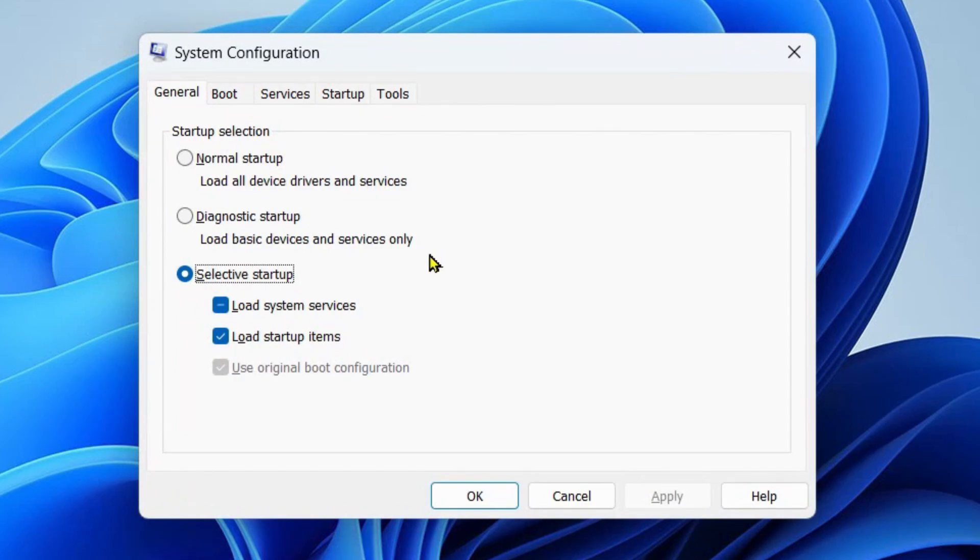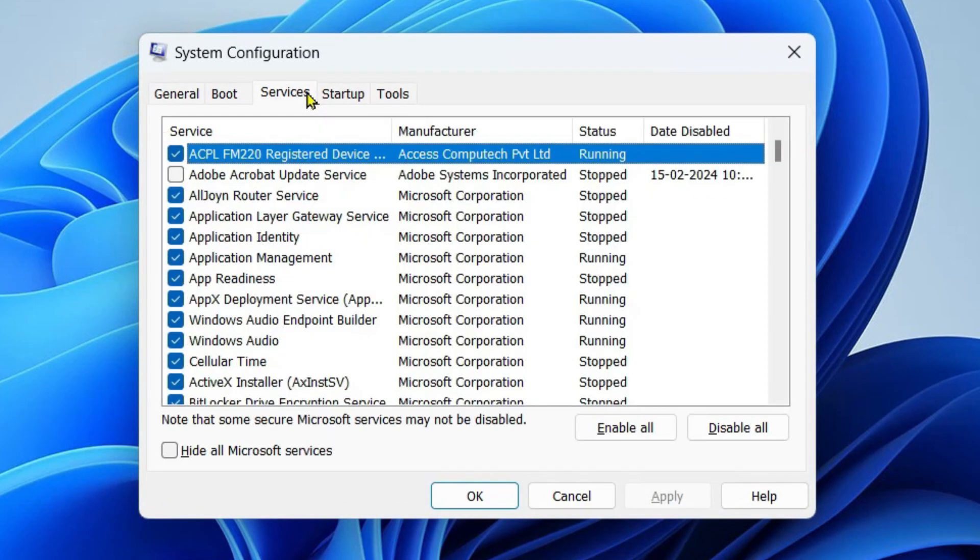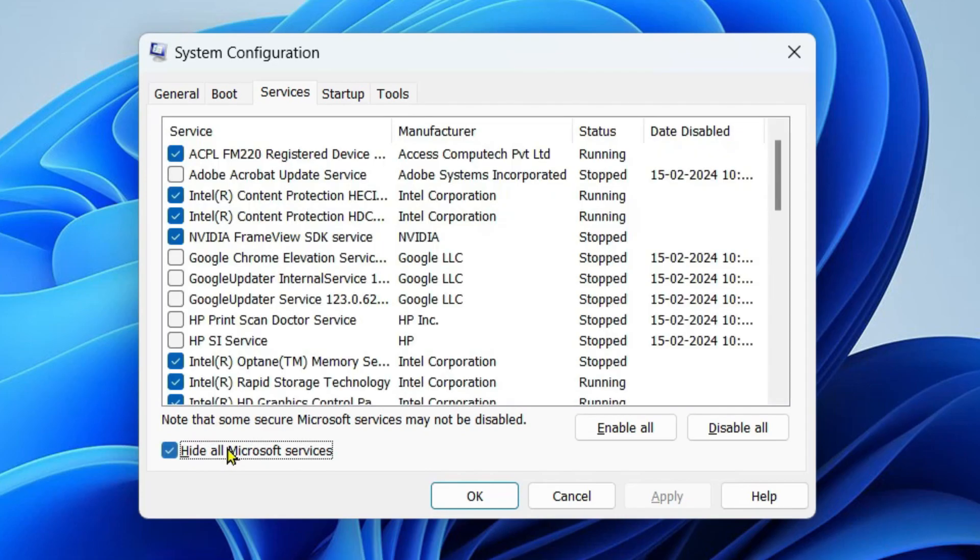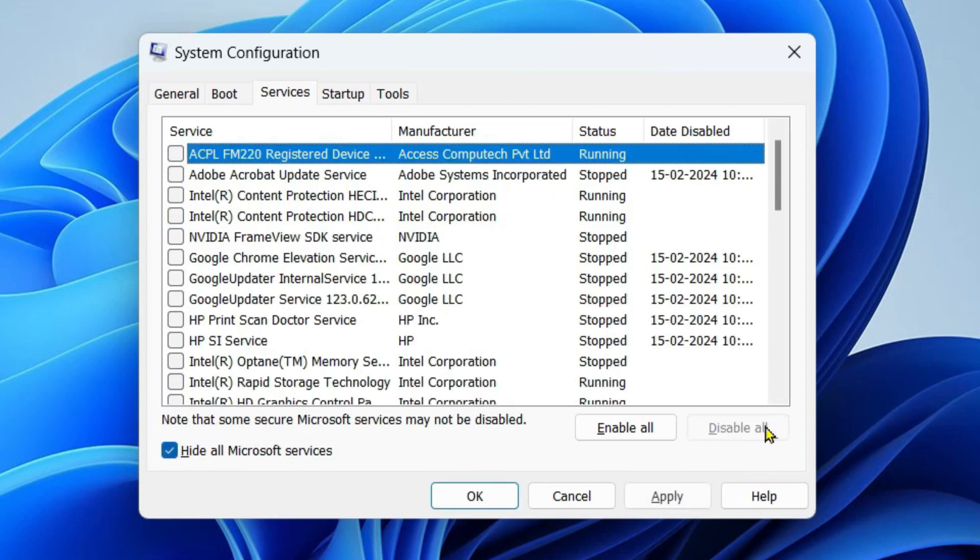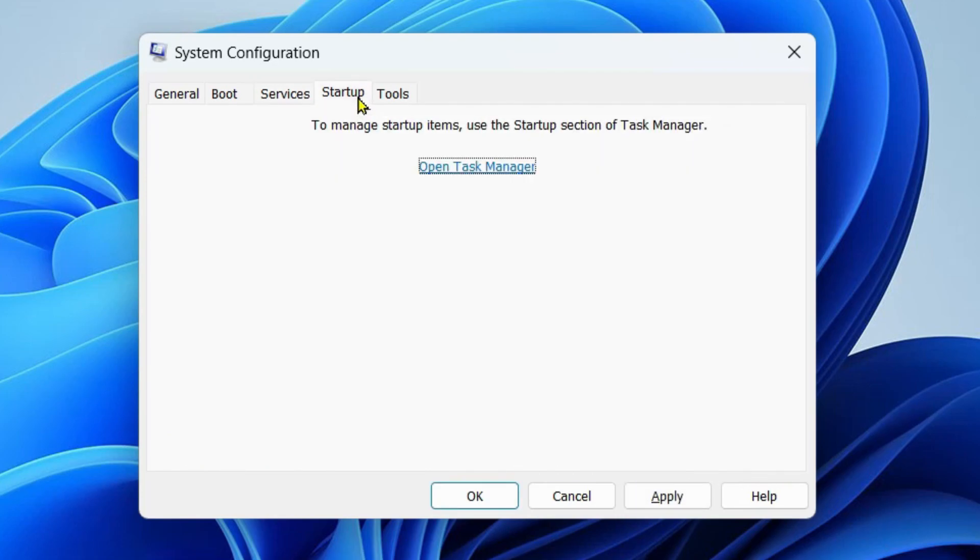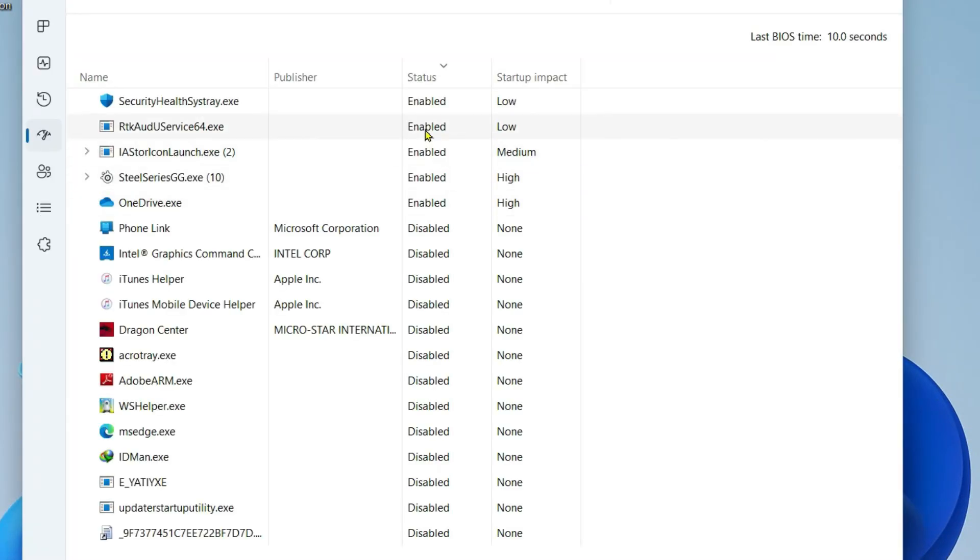Now here I want you to click here on Services, click on Hide All Microsoft Services, then click on Disable All. Then click on Startup tab, click on Open Task Manager, and then disable all the services from here one by one.